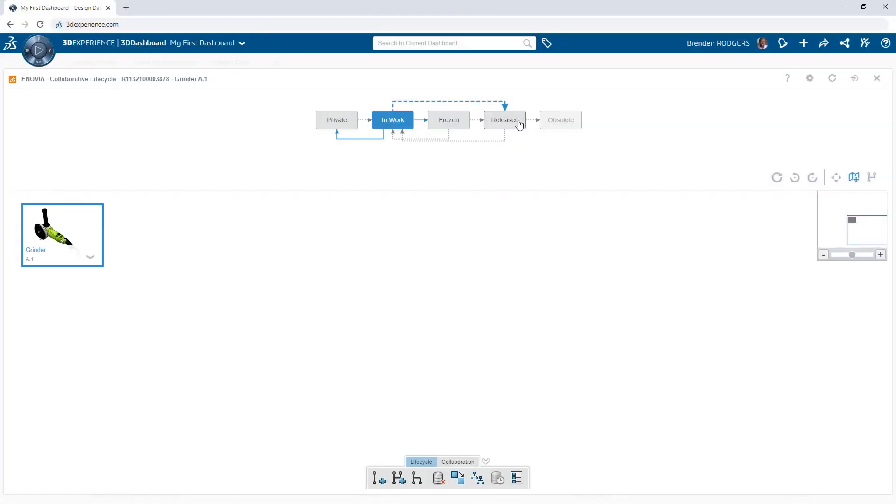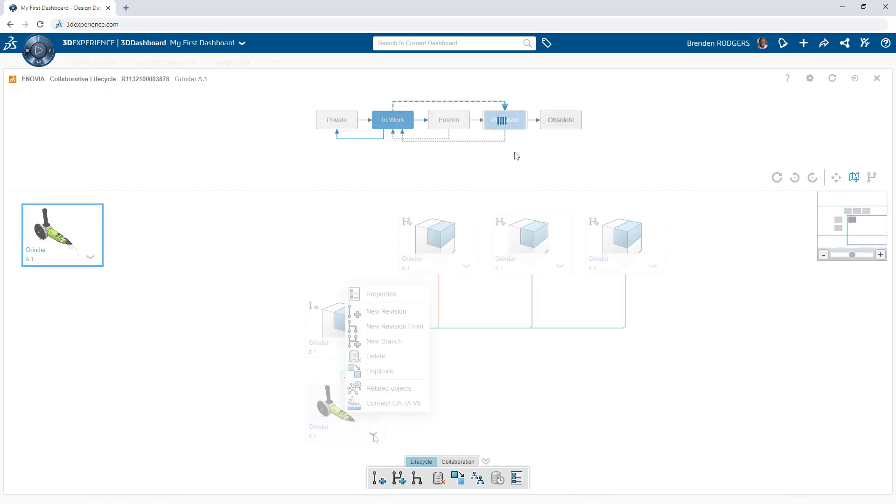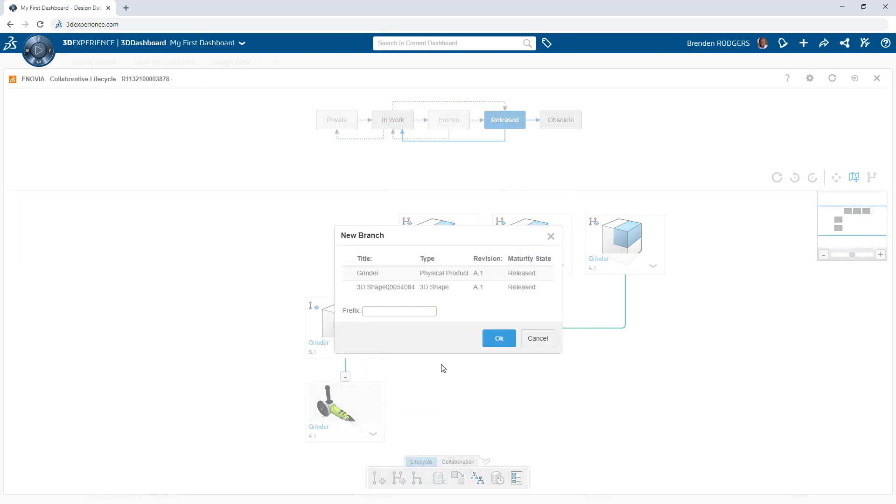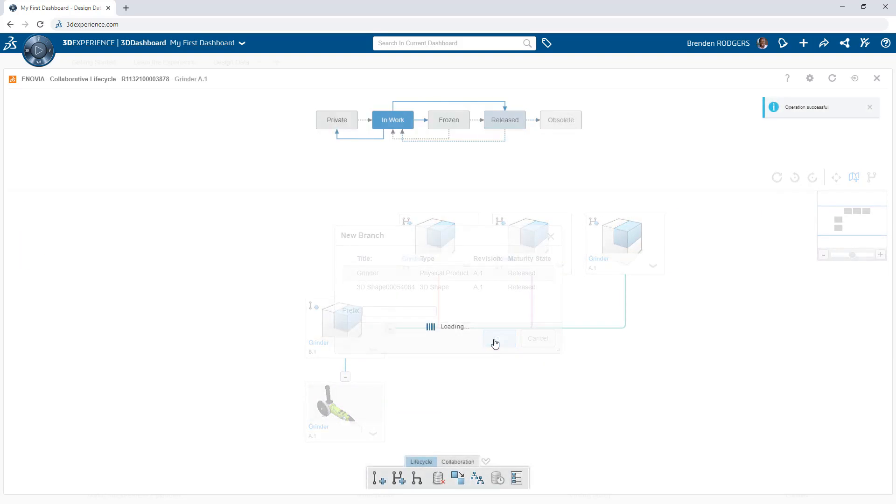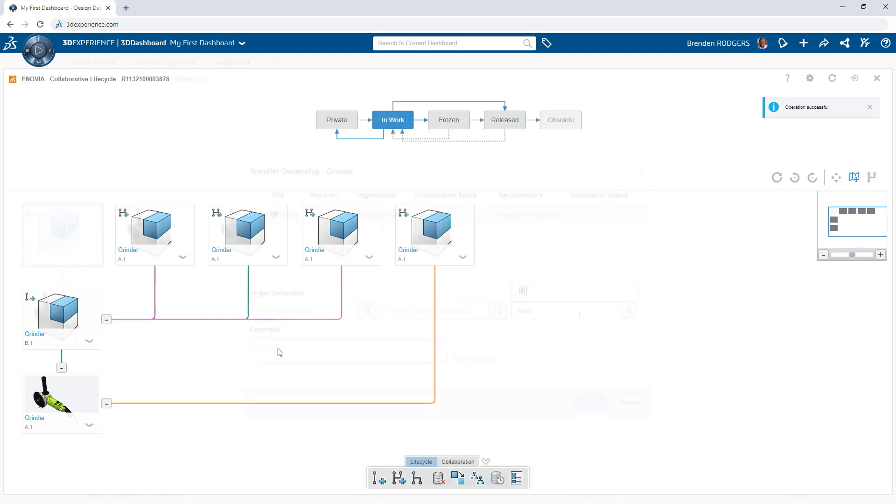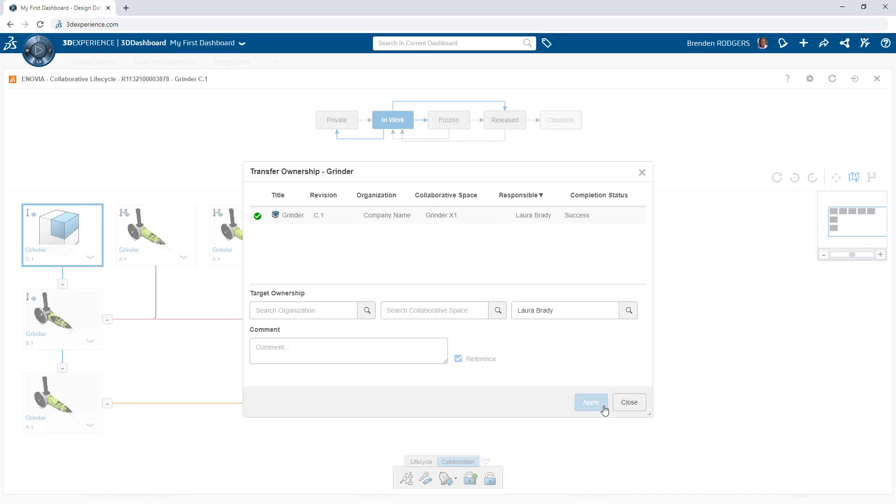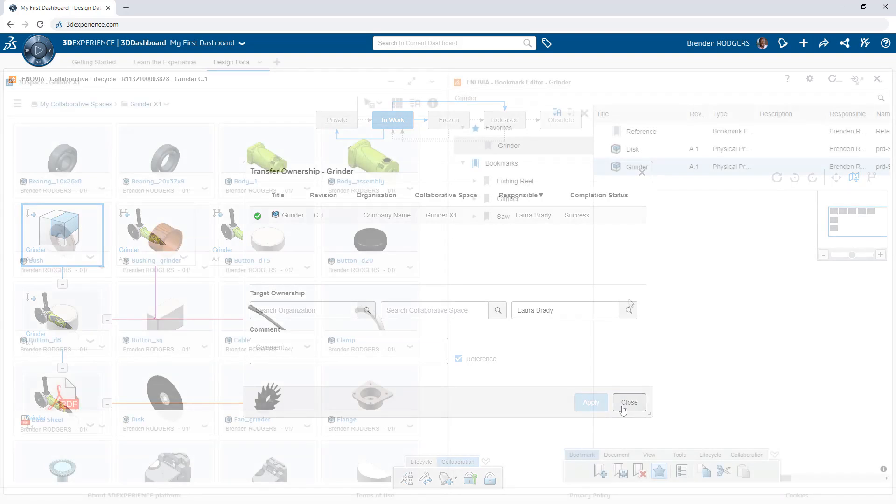Product development processes and procedures are key in successfully executing the evolution of a product. This is especially the case when it comes to the lifecycle of the supporting design data. The 3DEXPERIENCE platform simplifies this effort with the collaborative lifecycle app.